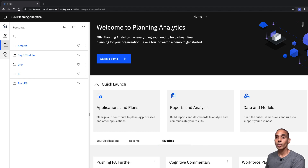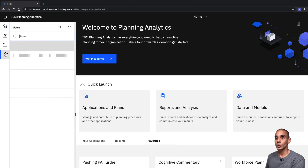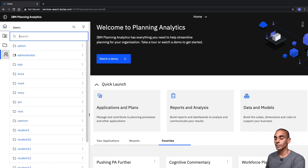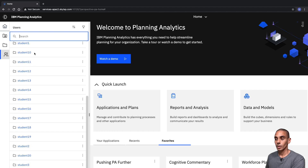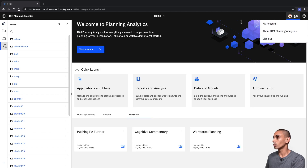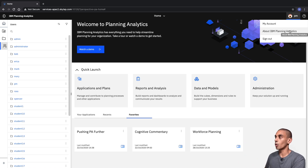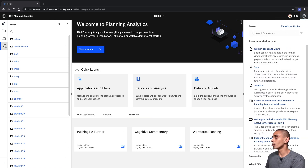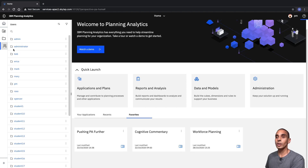We can also open up and view our different users. And all the way over here, you can sign out, take a look at your account, and investigate or learn a little bit more about Planning Analytics through the Get Help menu bar. So there's quite a fair bit of information there. We can minimize those.